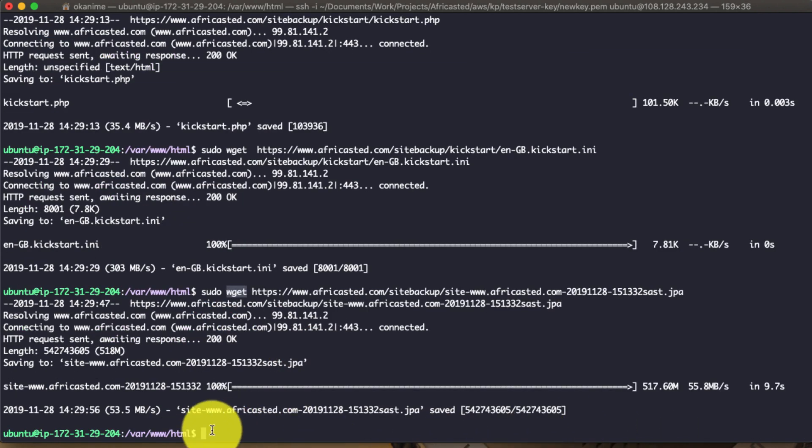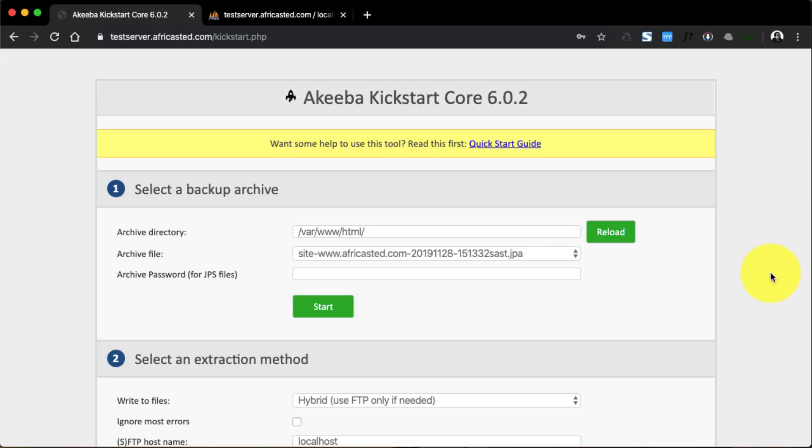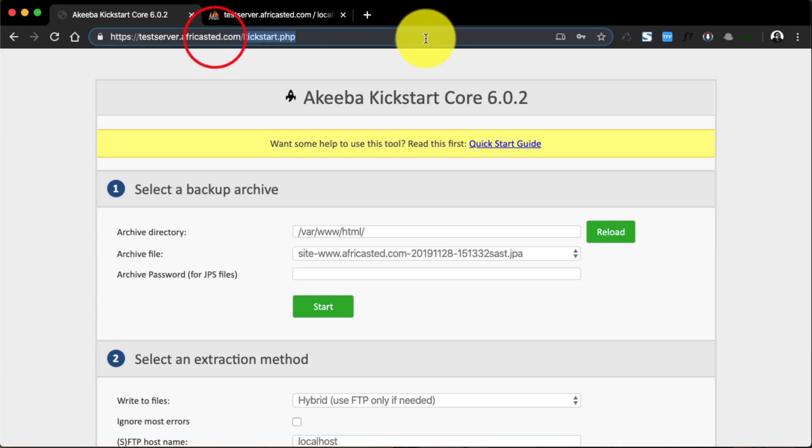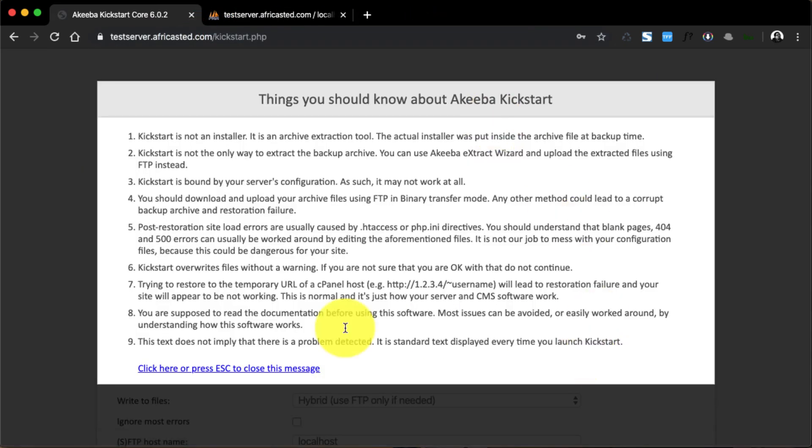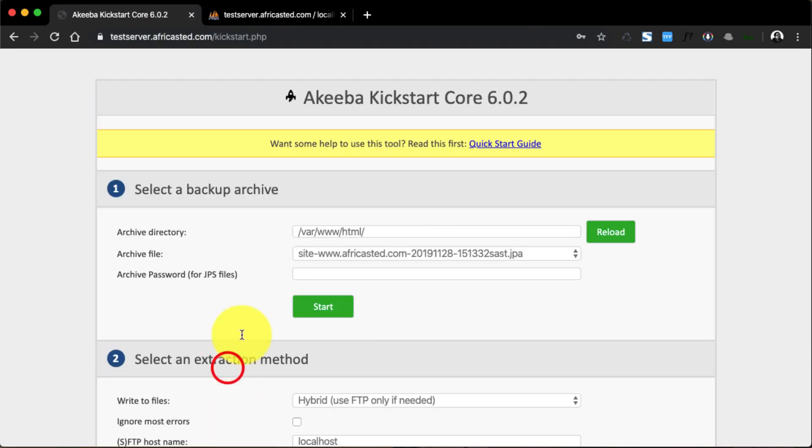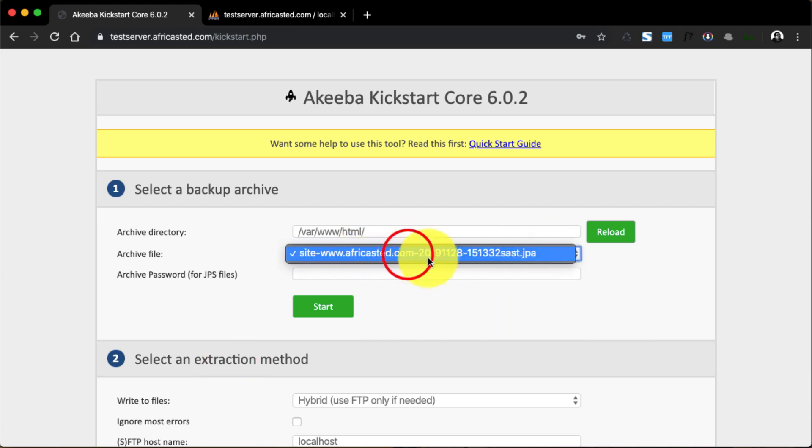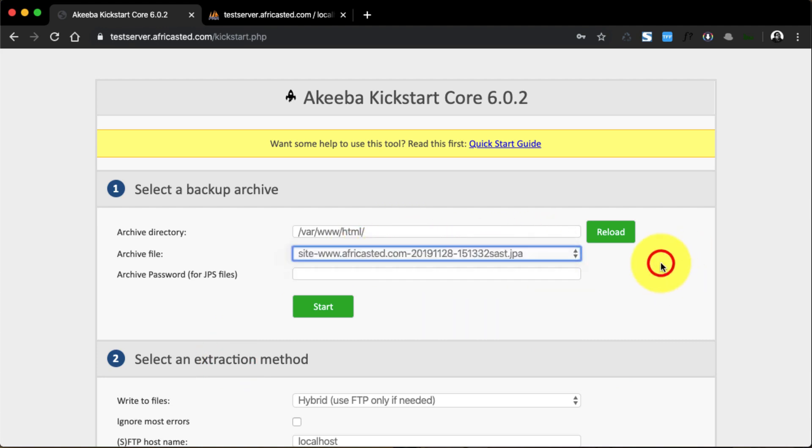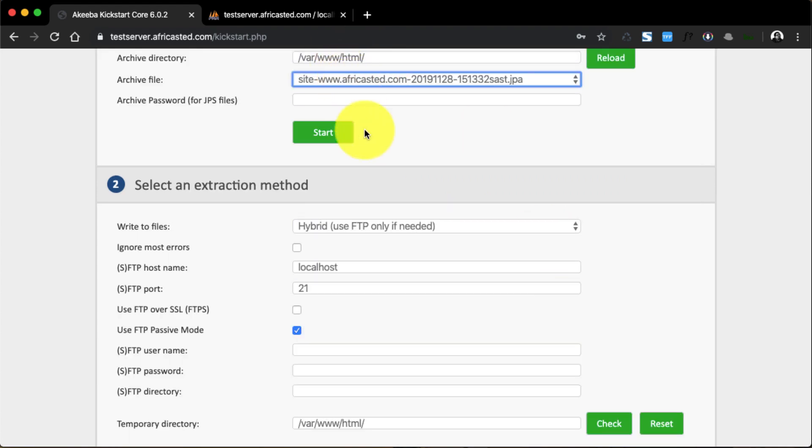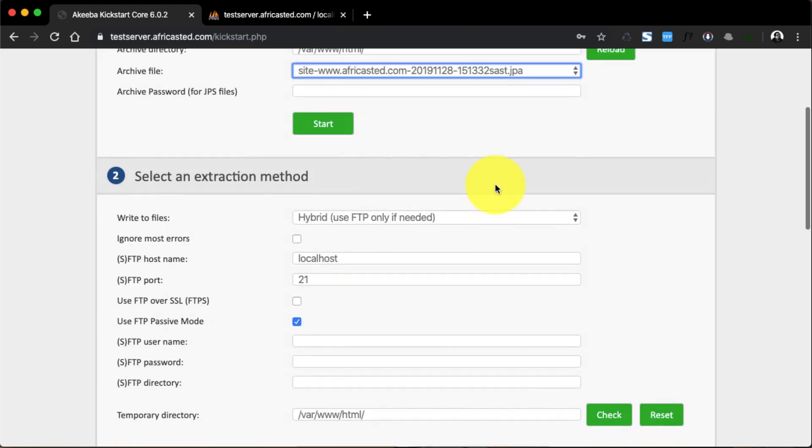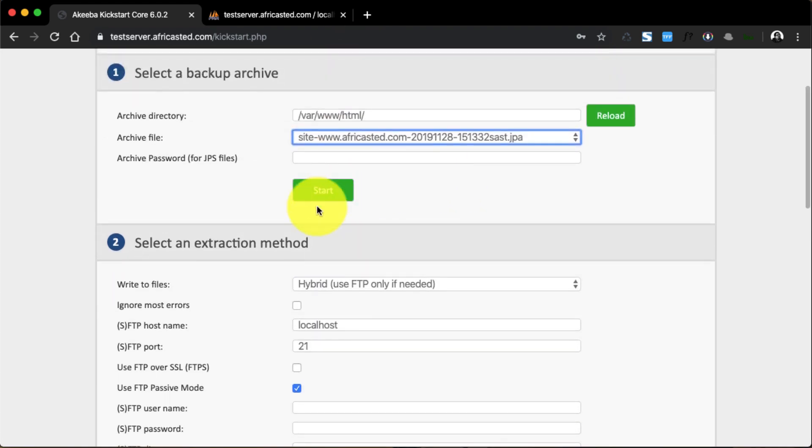Now that we are done with our terminal commands, we are back on Chrome browser. We go to the domain and straight to the kickstart.php file. This will load this page, and as you can see it has already selected our JPA package that we grabbed earlier. So let's just go ahead and click Start to unpack this archive.